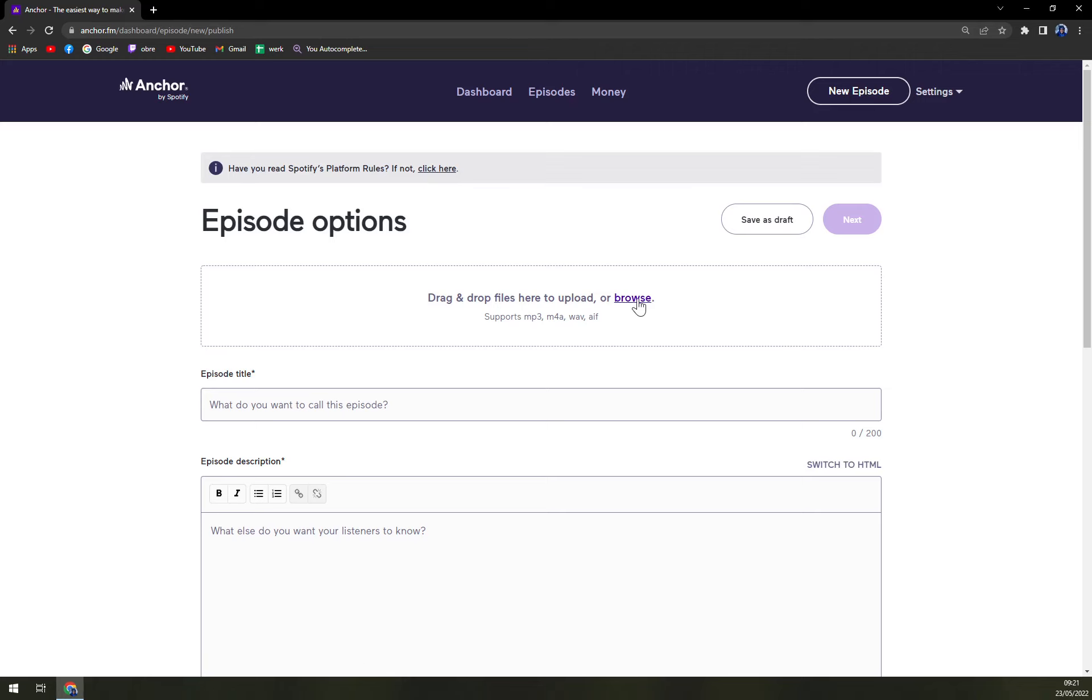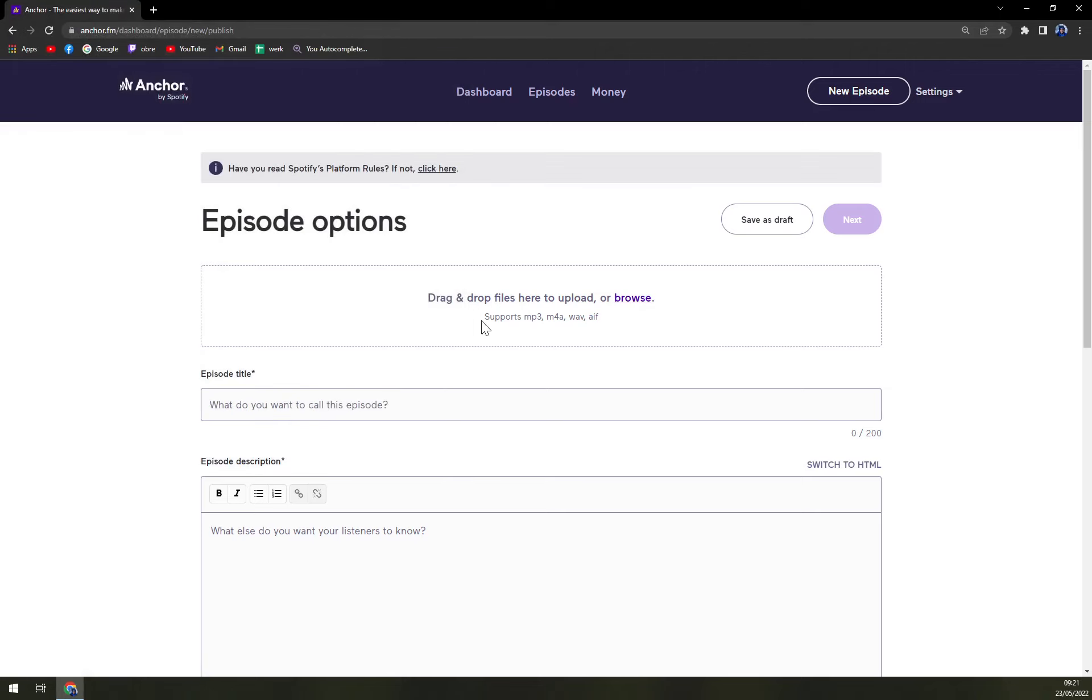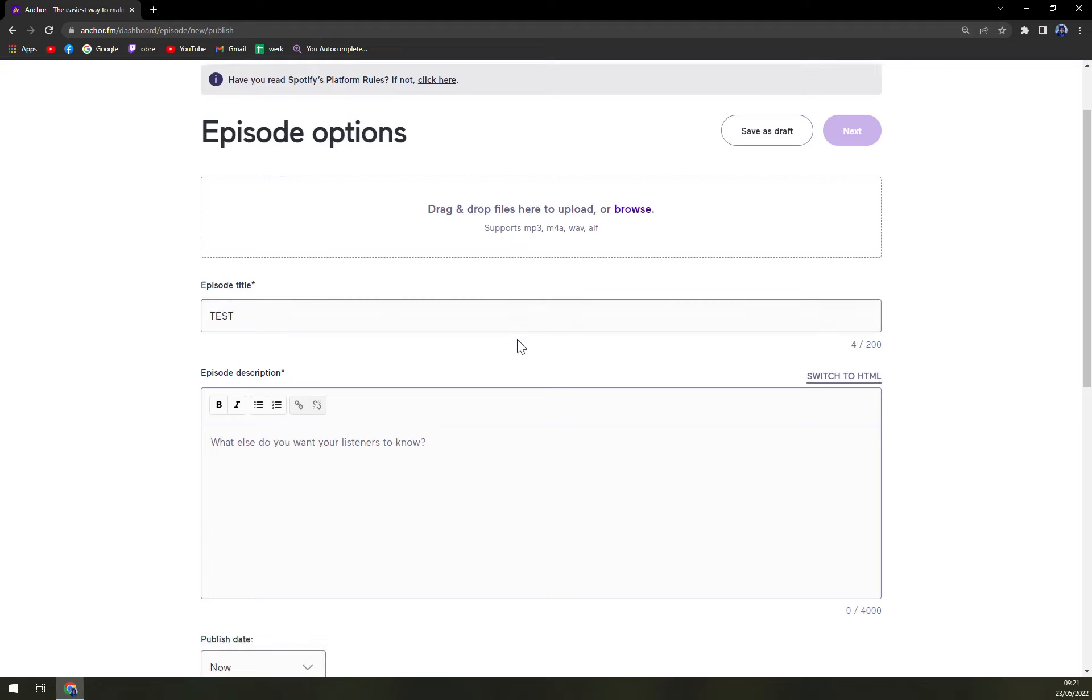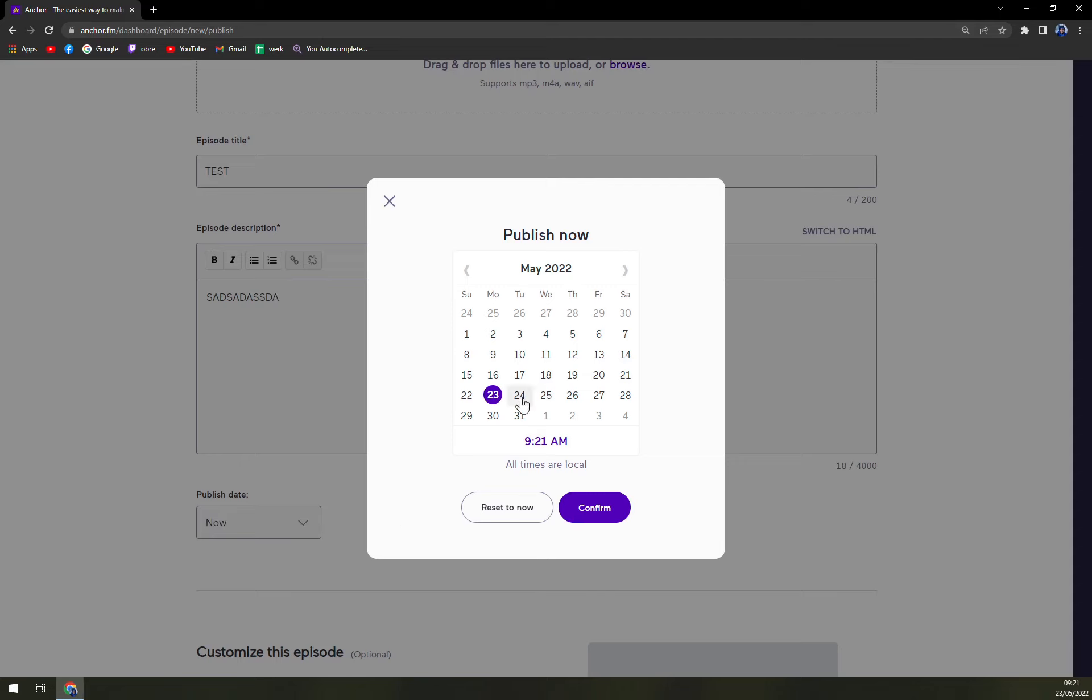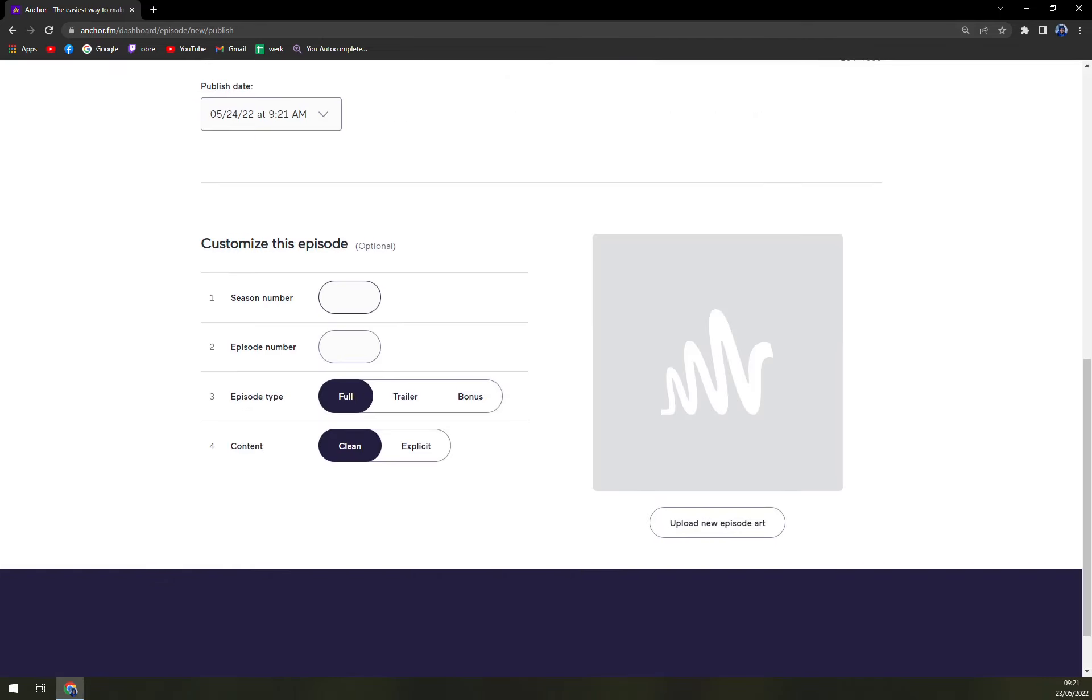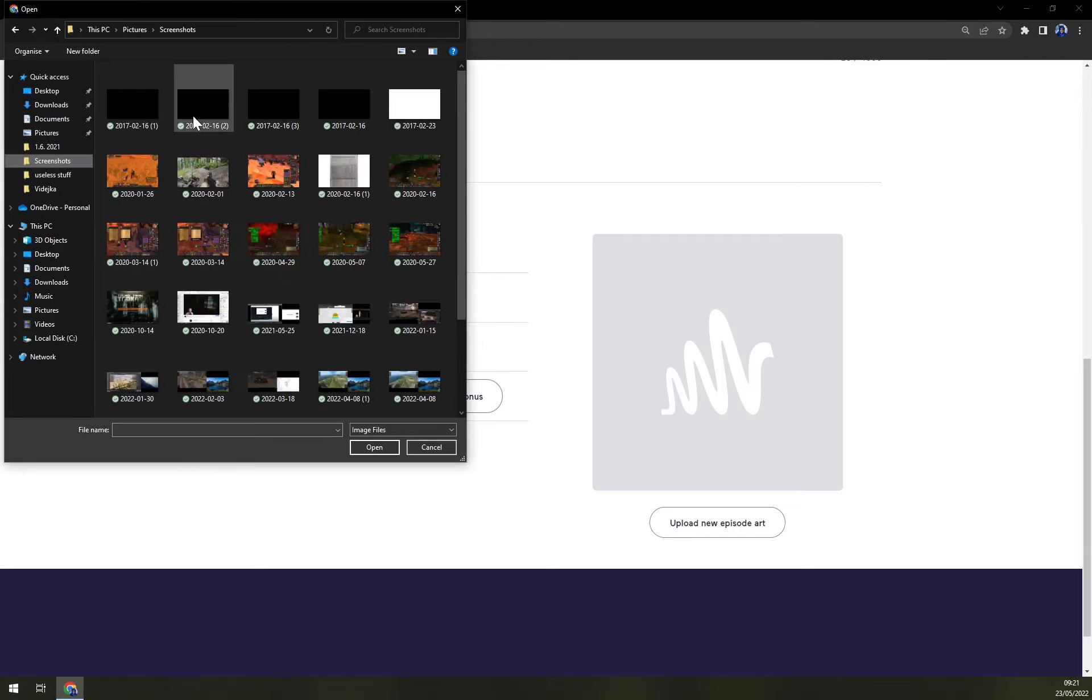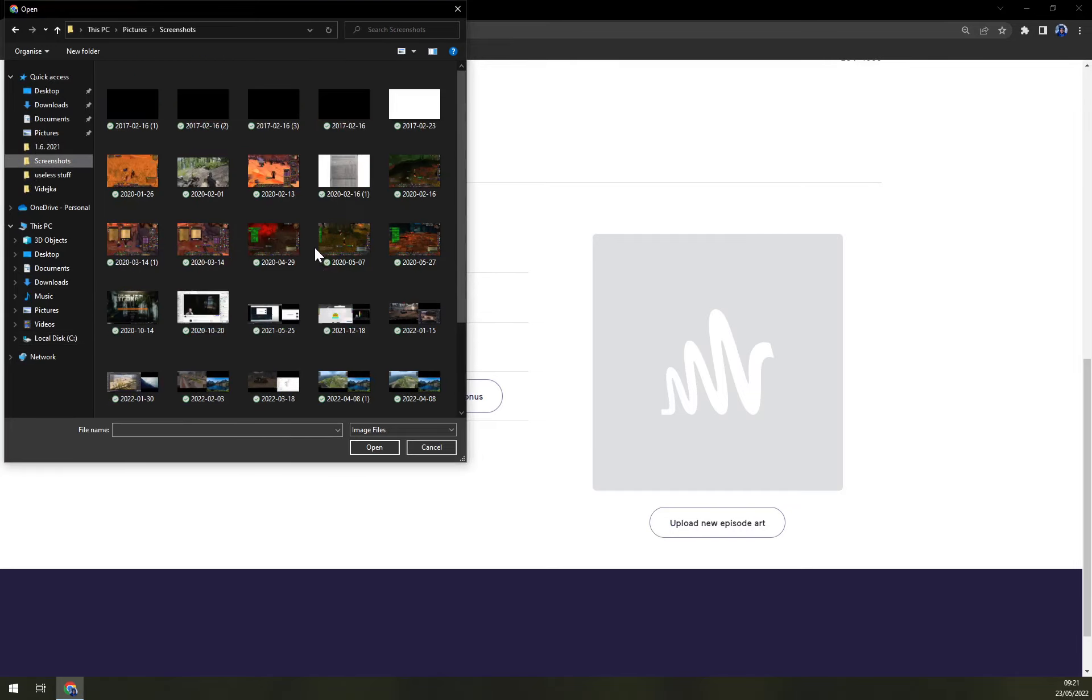Episode option. Let's browse or drag and drop. Then description. Publish date. Tomorrow. Season number one. Episode number one. You can upload the art.